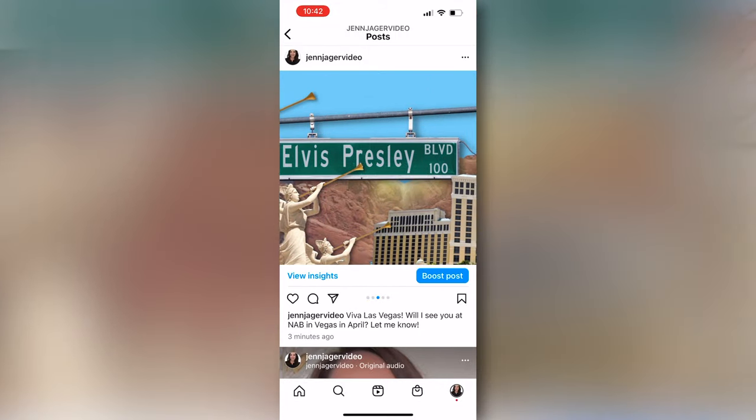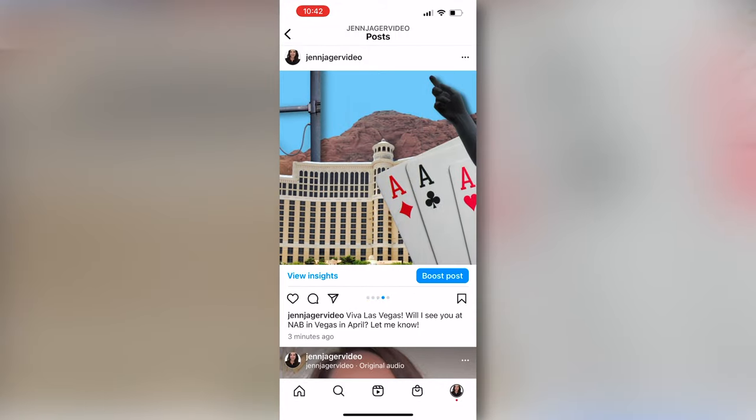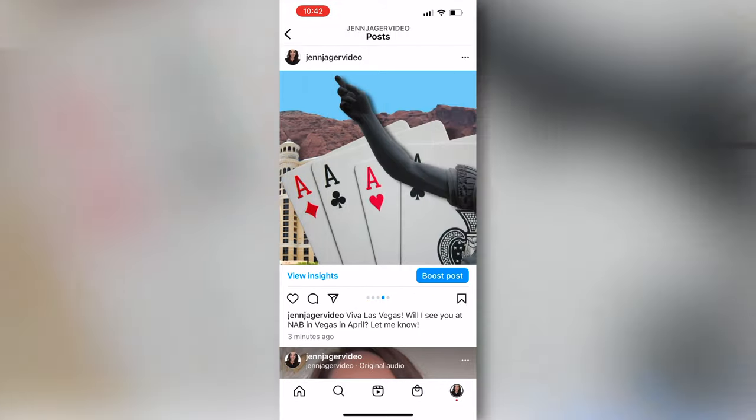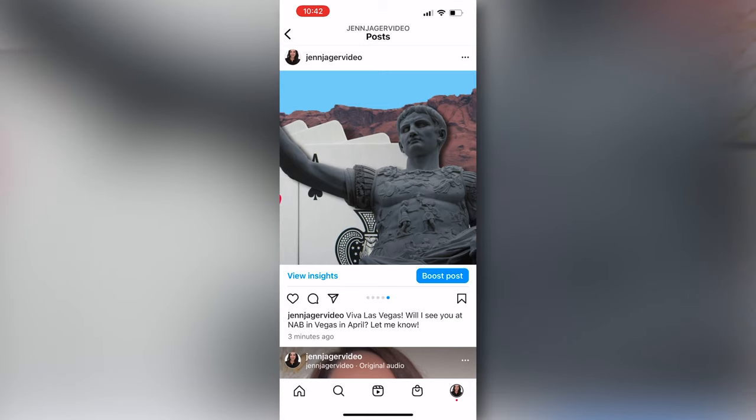So that is how you make a continuously scrolling post on Instagram in Pixelmator Pro. If you guys use this technique and you upload to Instagram, tag me in it at Jen Jager Video. I'd love to see your work. If you want to use the exact same images I did, I will link to them all down below in the description box from Pixabay. I hope to see you in Vegas. Thank you so much for hanging out with me. I picked out some other videos I know you're going to love and I'll see you again.